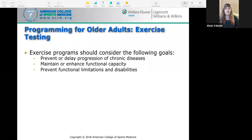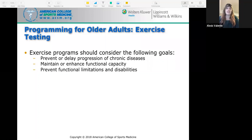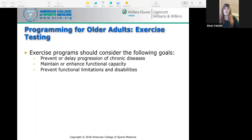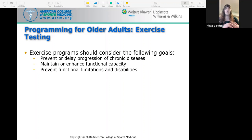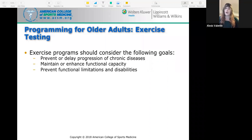Exercise programs for older adults should have the following goals: prevent or delay progression of chronic diseases, maintain or enhance functional capacity, and prevent functional limitations and disabilities. A thorough pre-participation health screening and assessment is needed due to the high probability of underlying chronic disease. Testing determines functional capacity, helps establish a safe exercise prescription, and provides a baseline to monitor improvements.